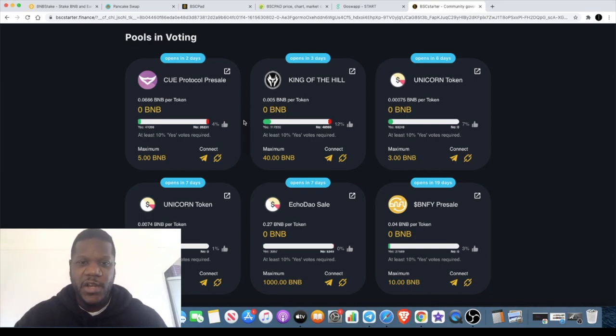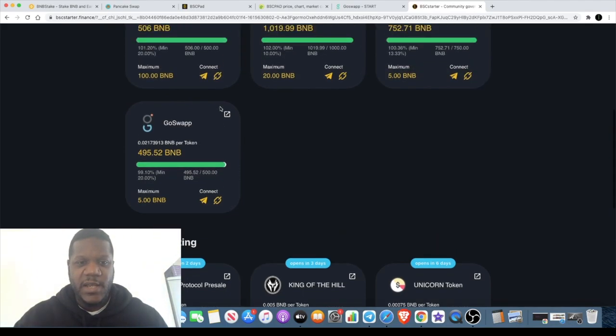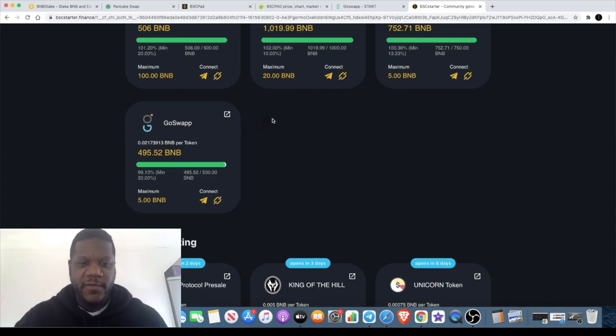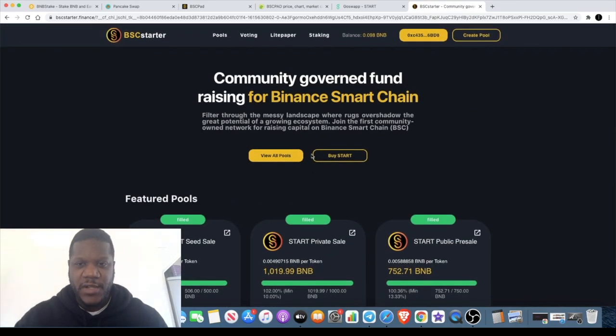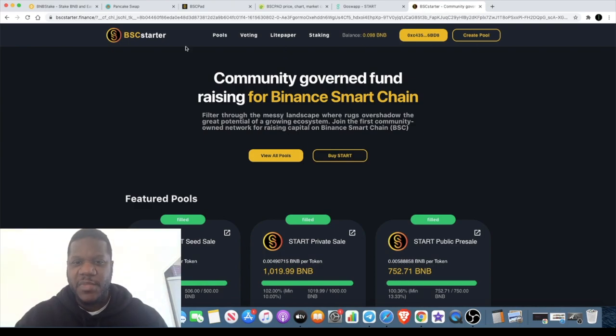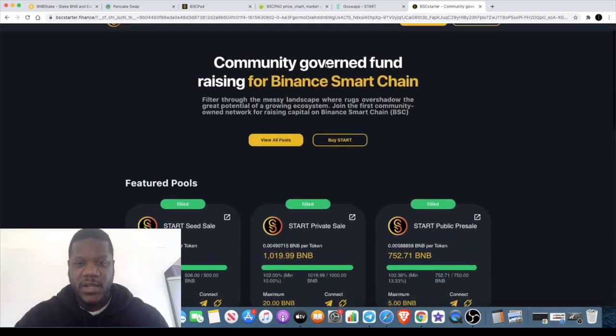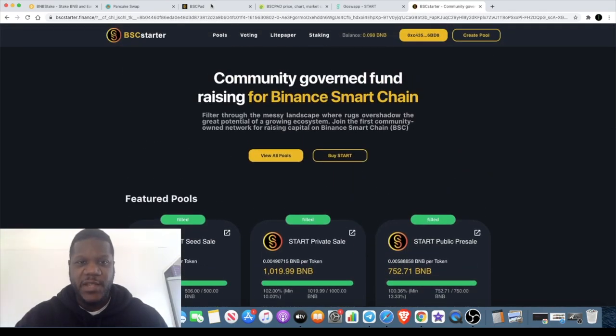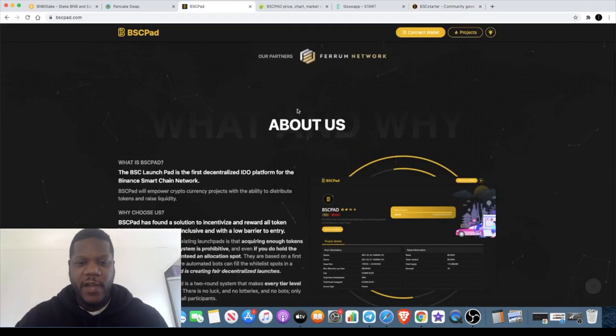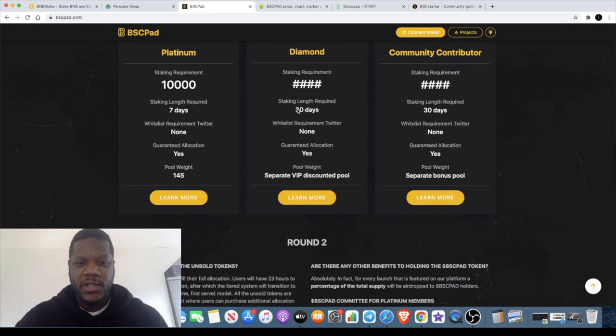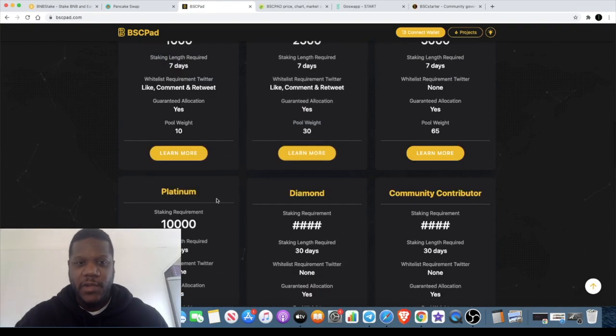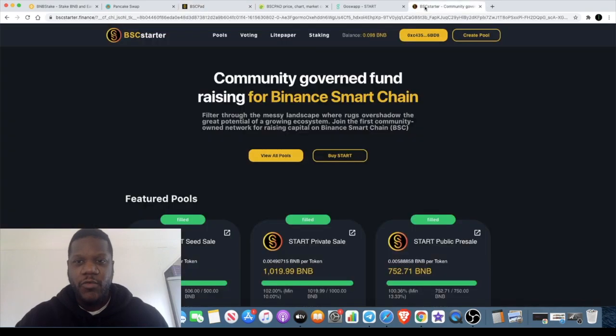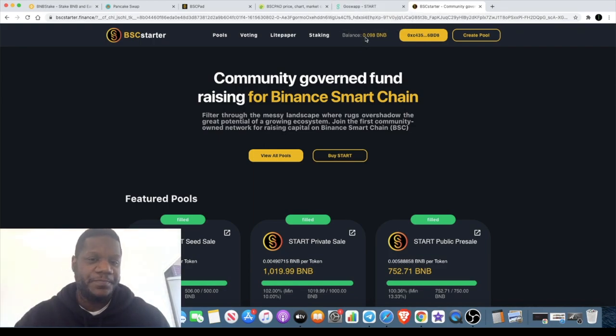They did launch Go Swap on here that almost sold out just shy of like 4.48 BNB, so that's a pretty successful IDO in my opinion. Go Swap, BSC Pad, and BSC Starter - it's up to you to decide which one you like best. With BSC Pad you need to hold a minimum of 1,000 tokens and all the way up to 10,000 tokens for guaranteed access into the IDOs. With BSC Starter you only have to hold 100 tokens, and the price comparison is pretty significant as well.